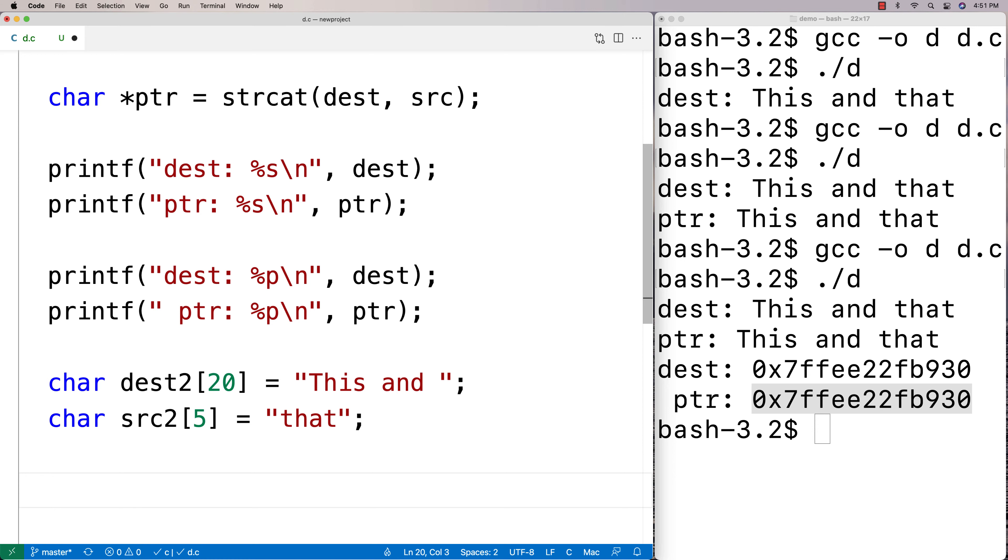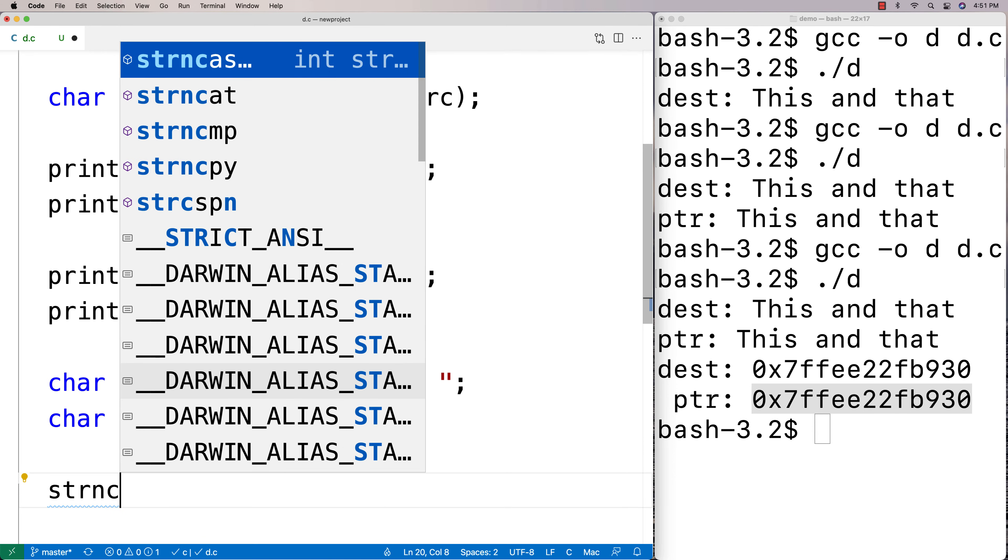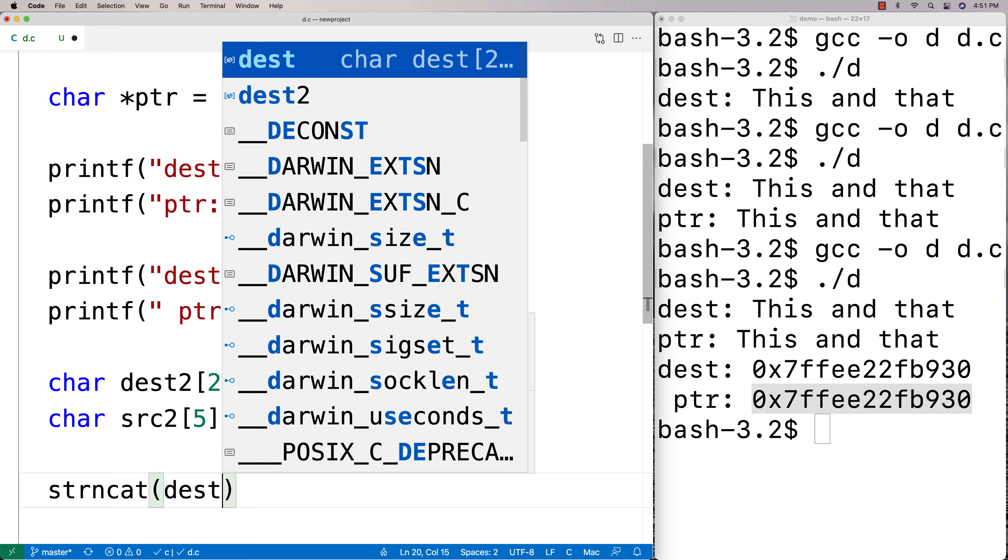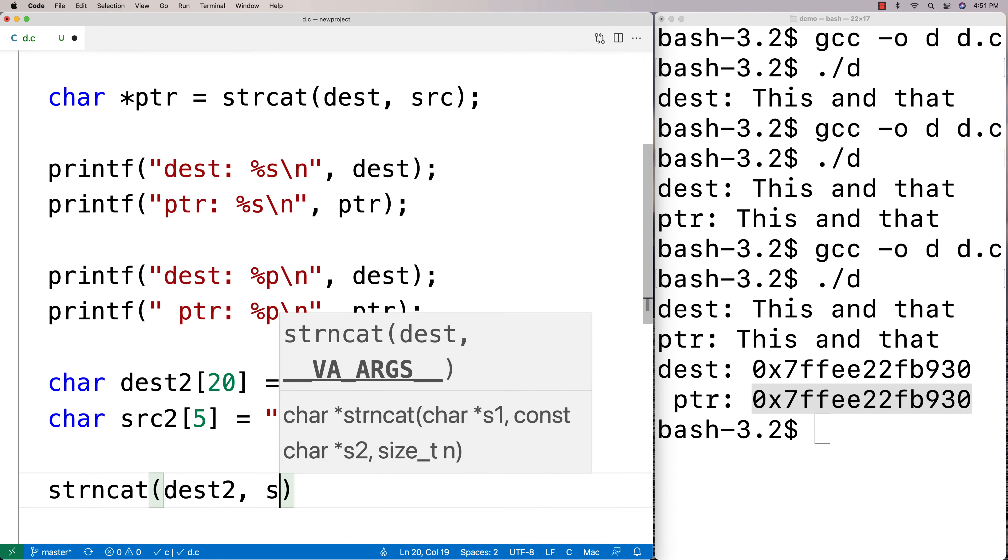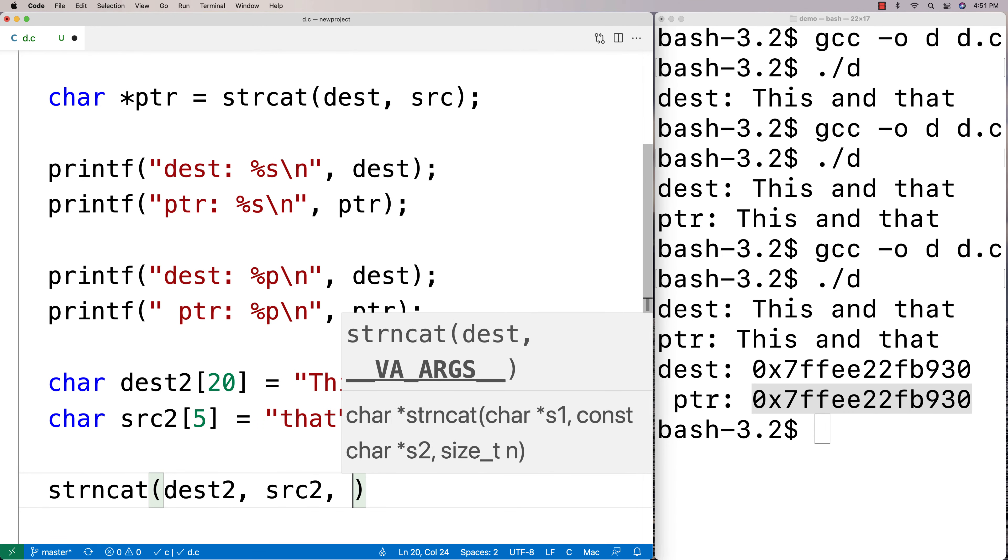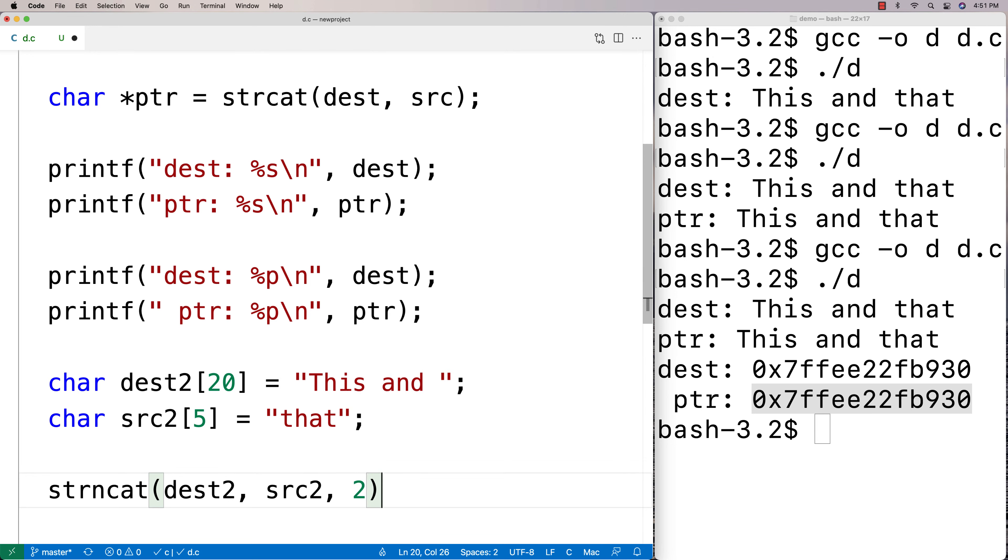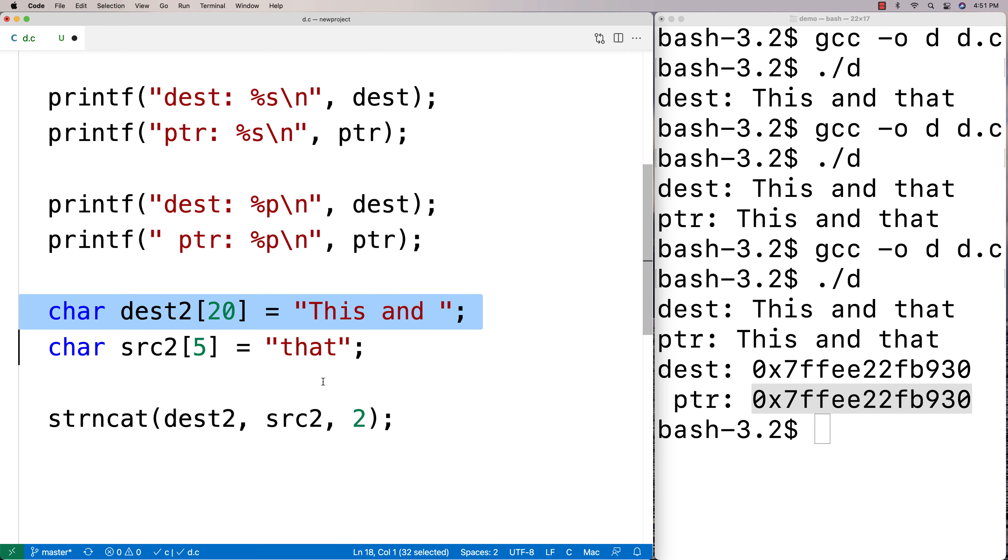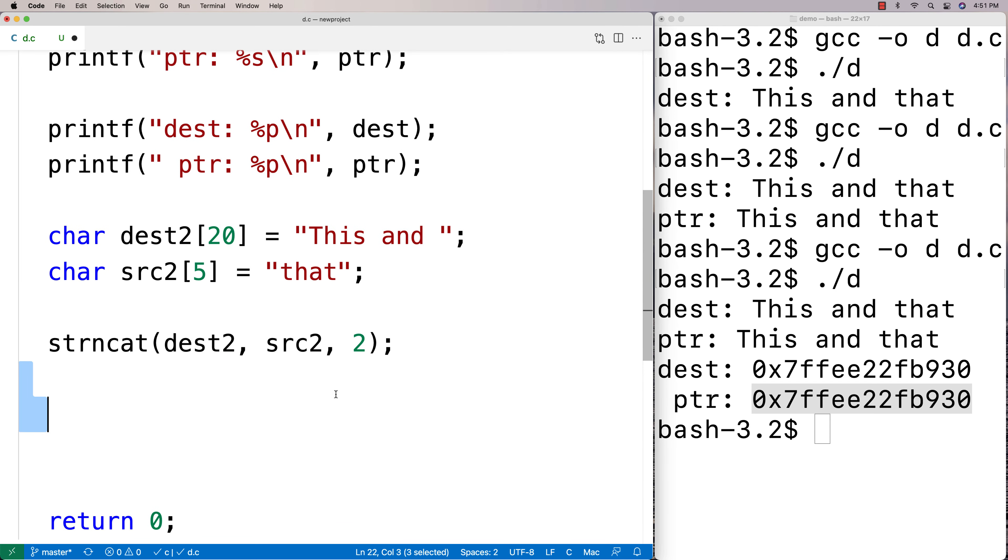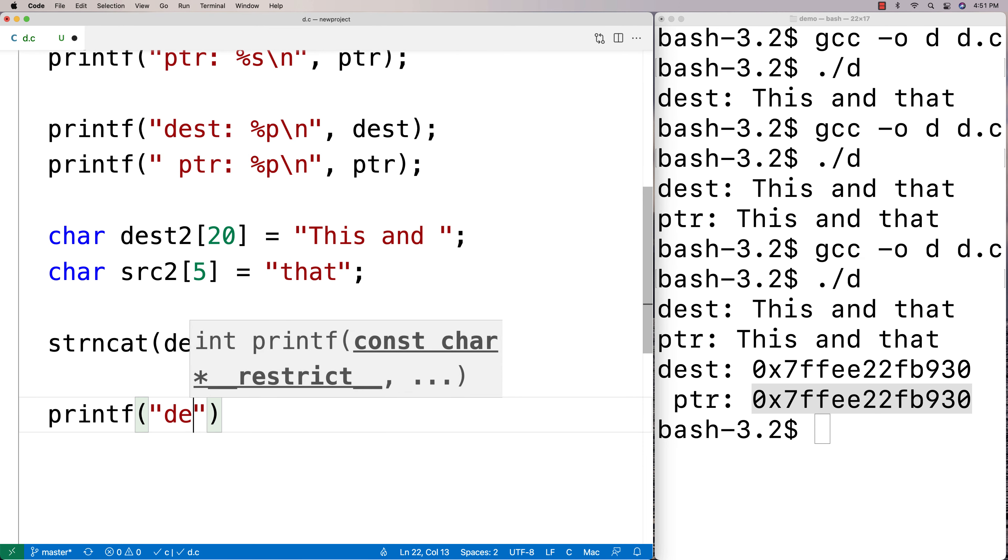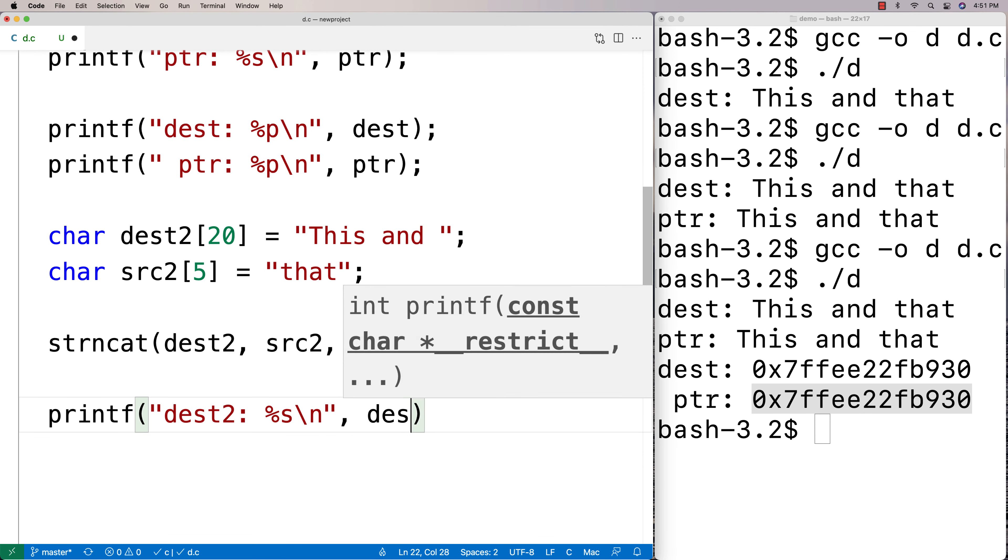And now what we're going to do is we're going to call strncat. So I'll say strncat and I'm going to say dest2 and then src2 and then I'm going to give a size now. And I'm going to say 2, and what this means is transfer over to the concatenated string a maximum of two characters, and then we can do a printf of dest2. So we'll say printf dest2 and we'll just see what it looks like.